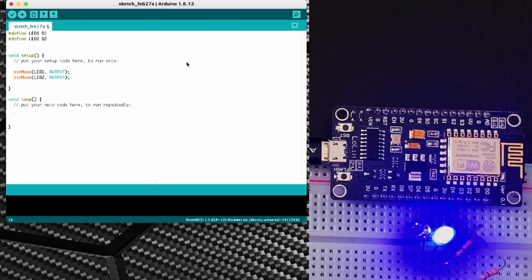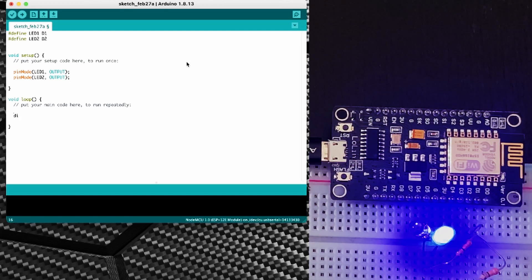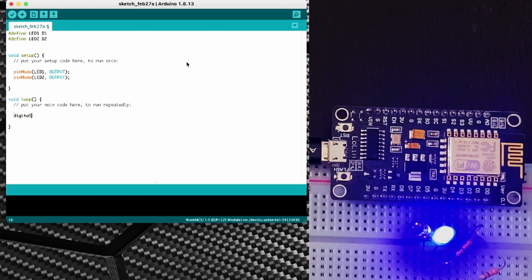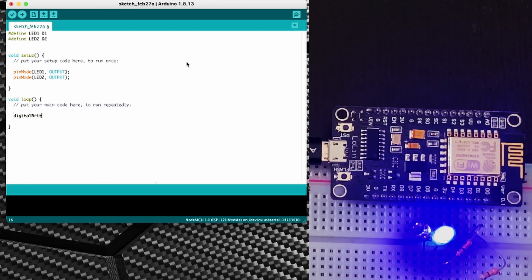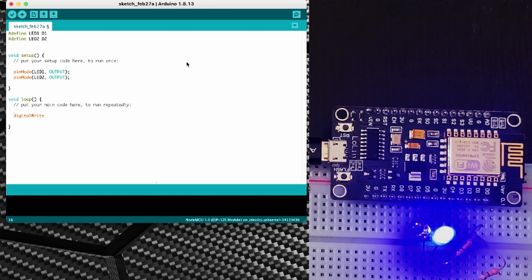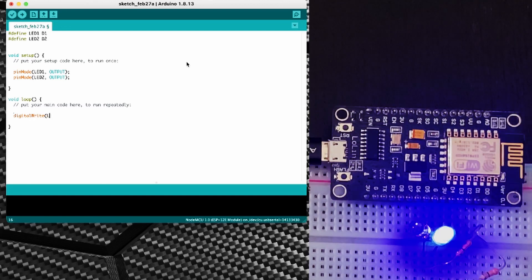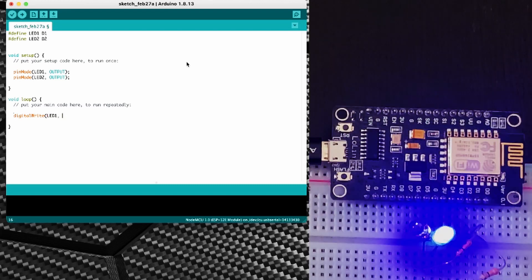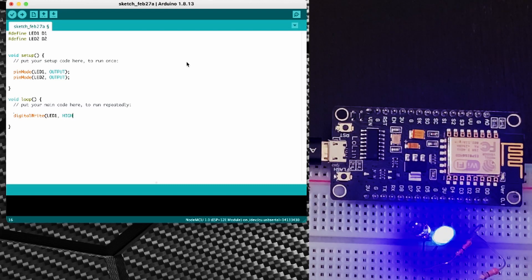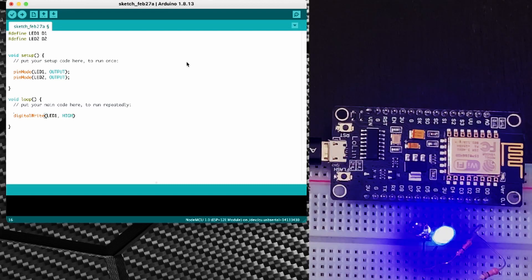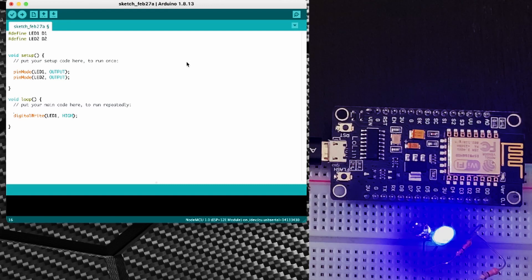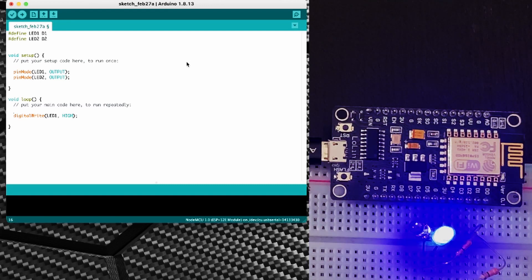So the first thing I'm going to do is digital write and open brackets that's LED1 and I'm going to pull that pin high. And that's just going to basically turn that pin on.